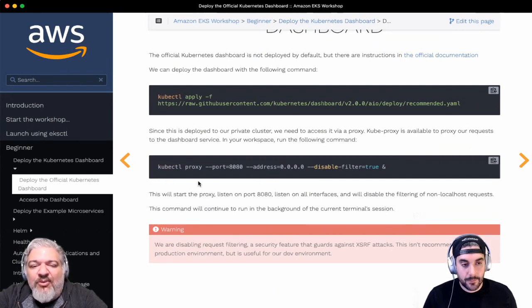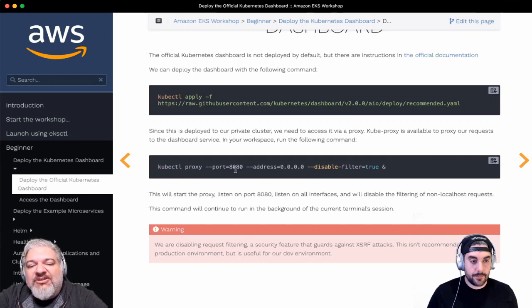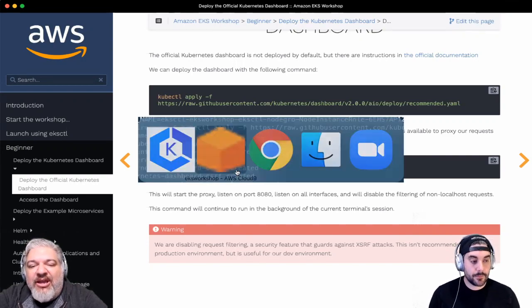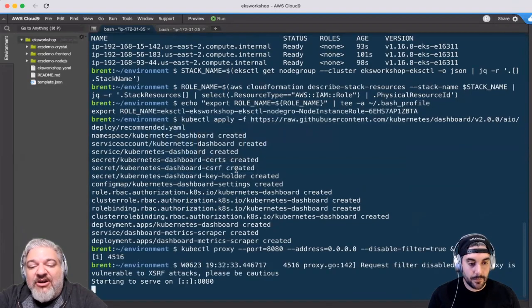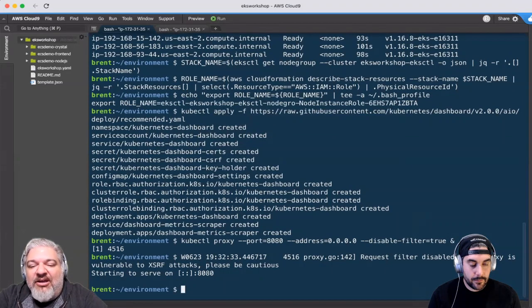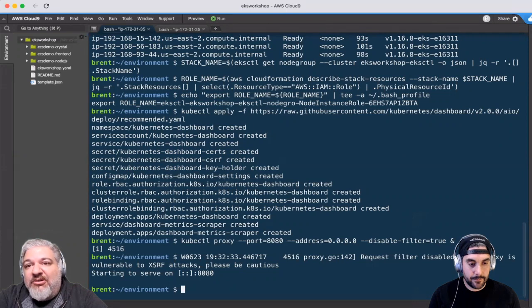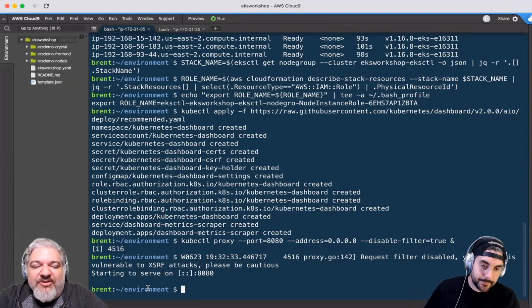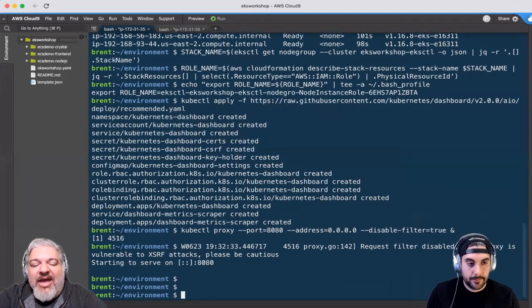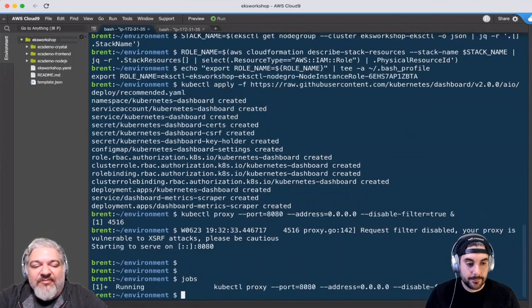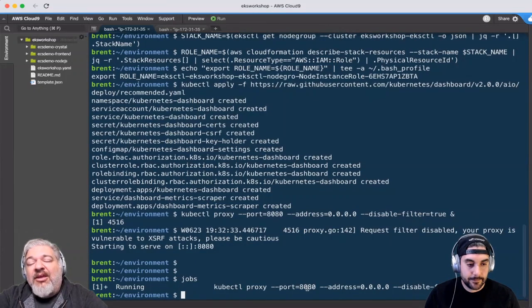When it starts up, it starts up listening on port 8080. I'm going to start a proxy to be able to forward my traffic inward to that dashboard. So I started it up and backgrounded it. You see it's running, and my port is 8080.